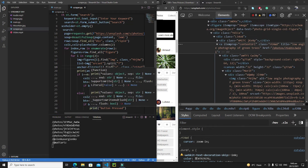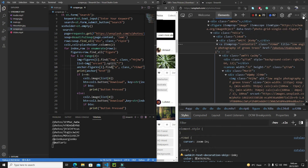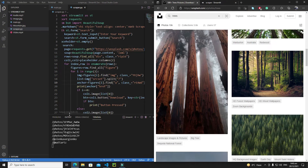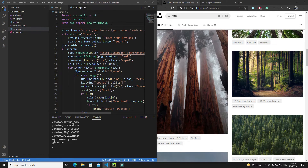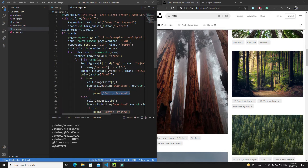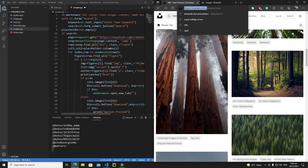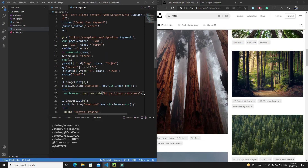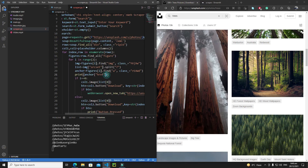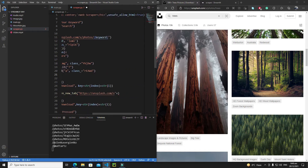Now that I have the image URLs I need to combine them with the domain name, and whenever the user presses the button I need to open that page in a new tab. For this purpose we need to import another module — `webbrowser` — which is a built-in Python module. With `webbrowser` we can open a new tab using `webbrowser.open_new_tab()`, passing the combined URL of `unsplash.com` plus `anchor['href']`.